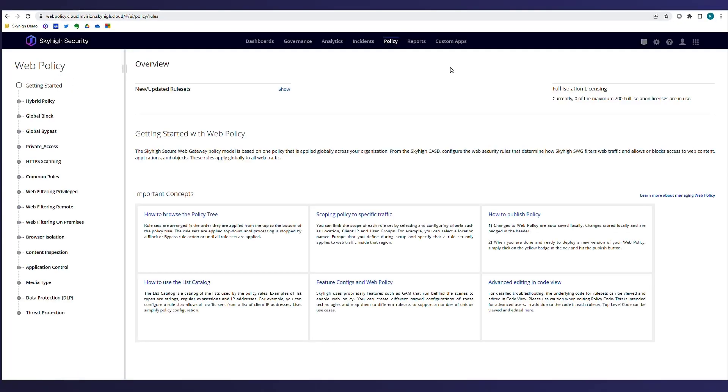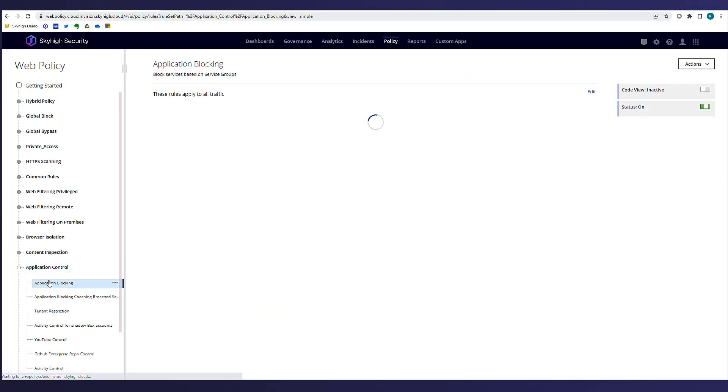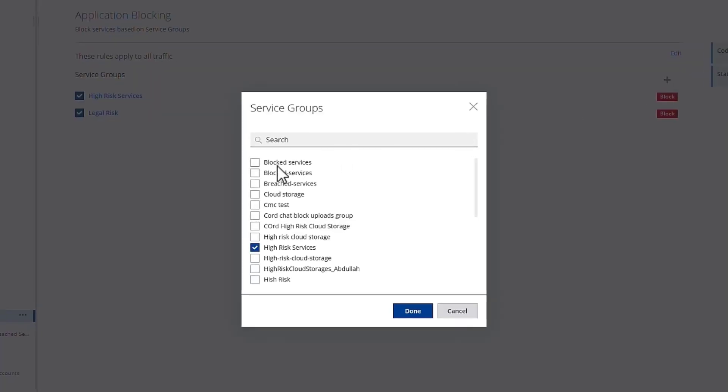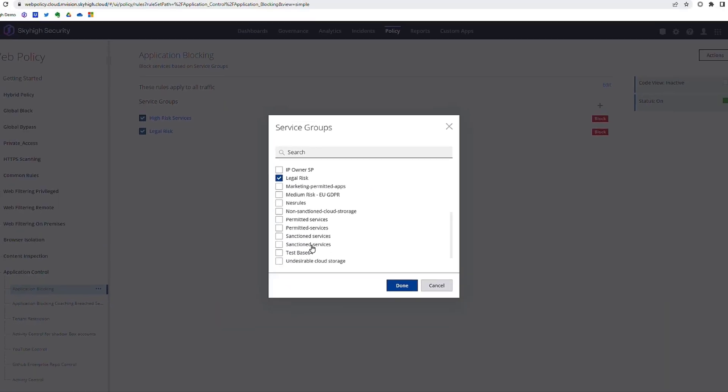To prevent any users from accessing any applications that are classified as legal risk, Ike implements a web policy to ensure that all legal risk applications are blocked. With Sky High's SSE web policy, any defined service group can be implemented in a policy to take action.